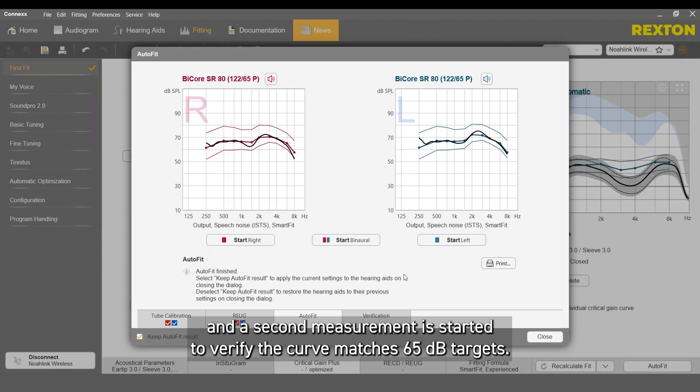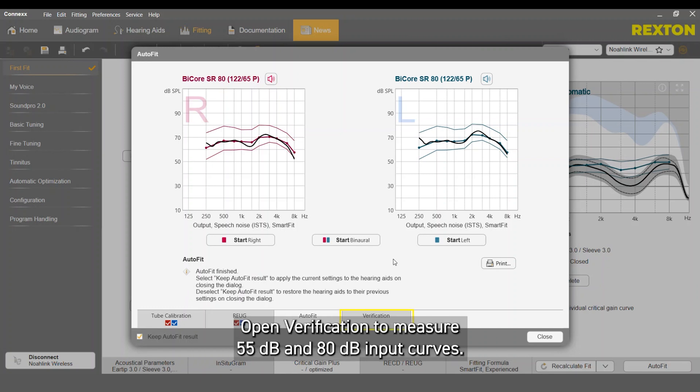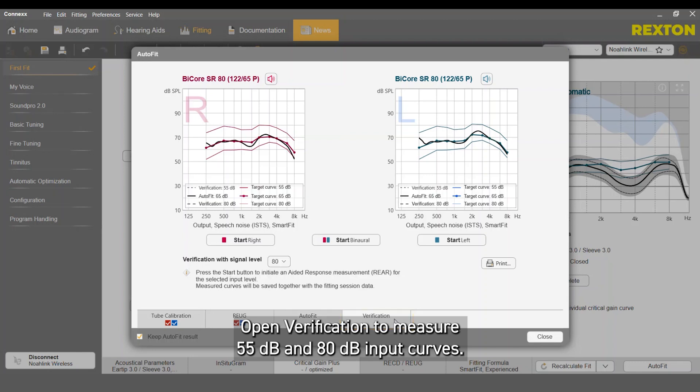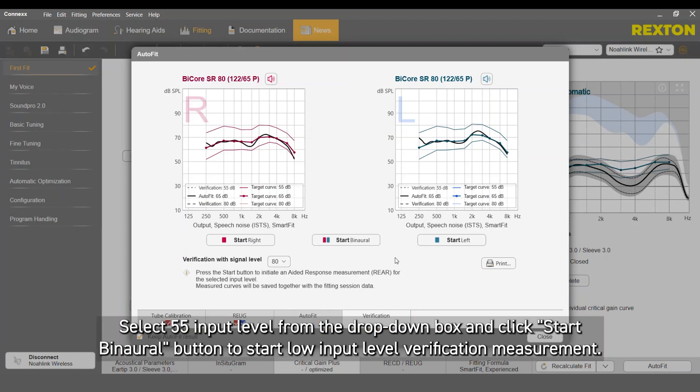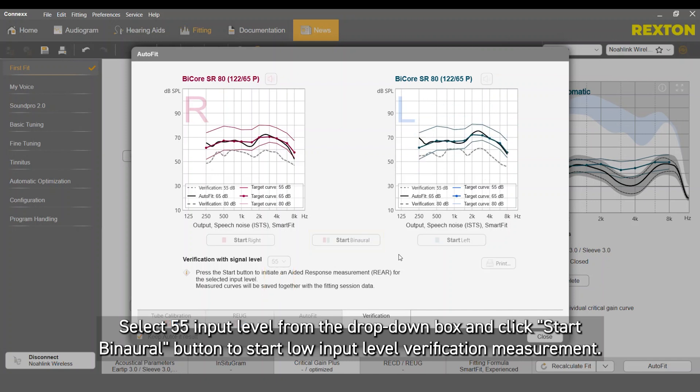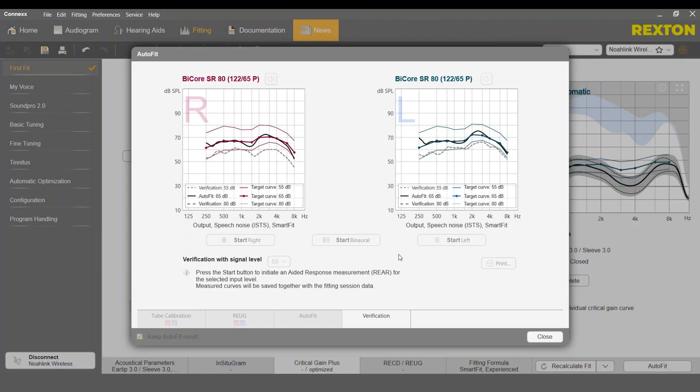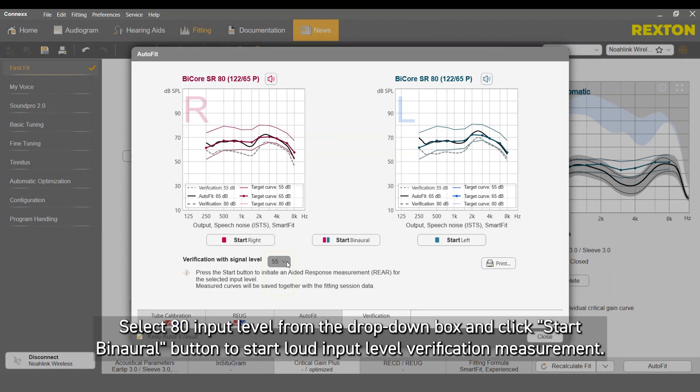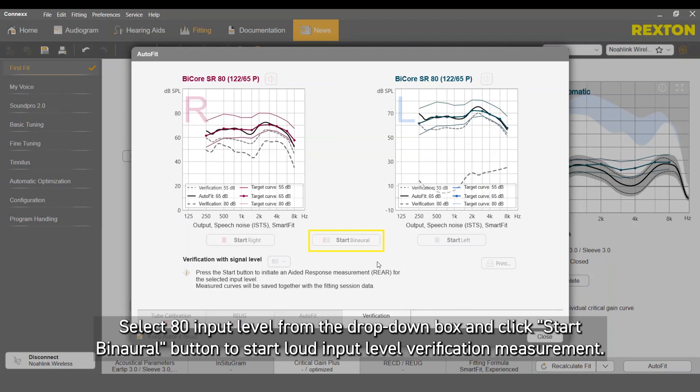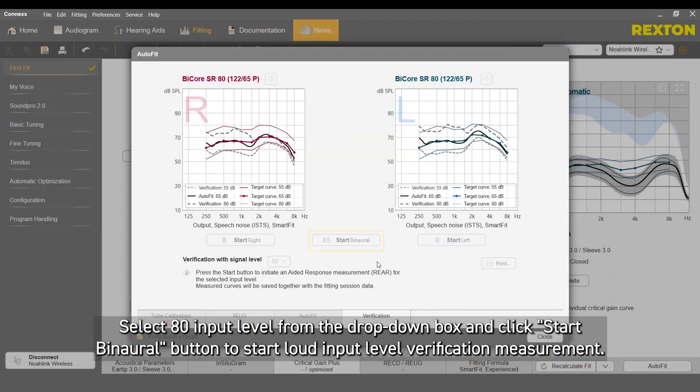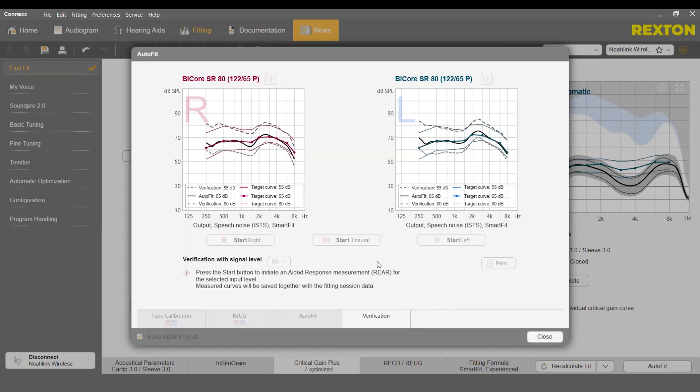Open Verification to measure 55 dB and 80 dB input curves. Select 55 input level from the drop-down box and click Start by Neural button to start low input level verification measurement. Select 80 input level from the drop-down box and click Start by Neural button to start loud input level verification measurement.